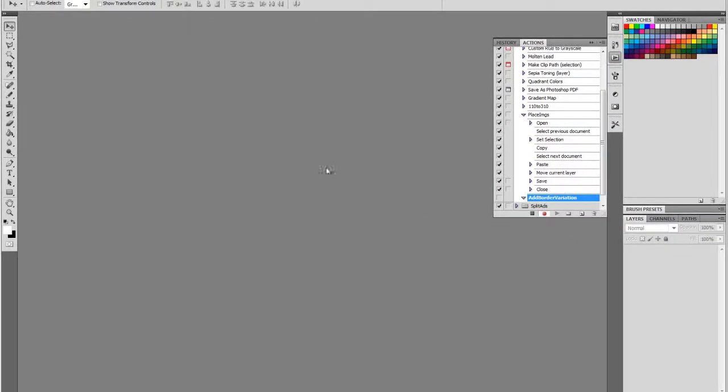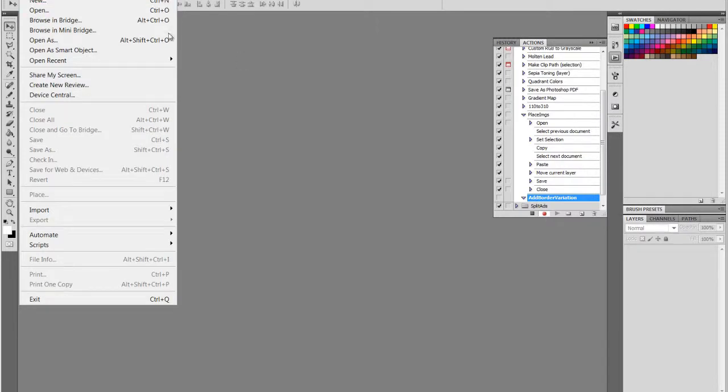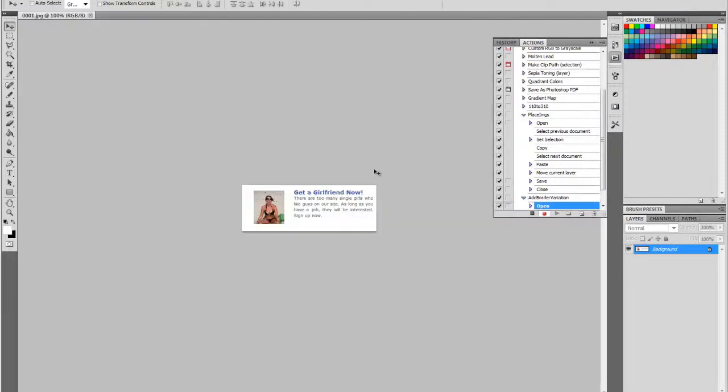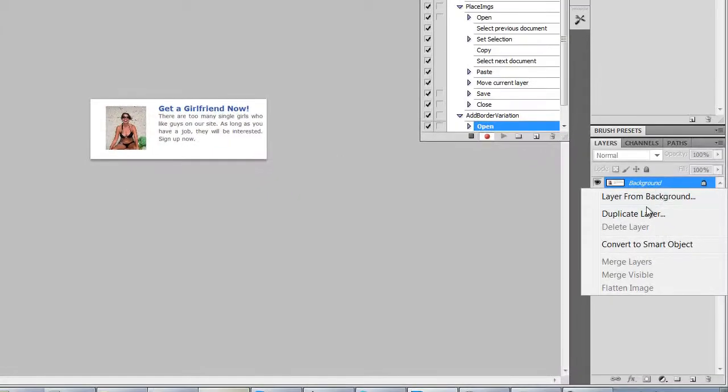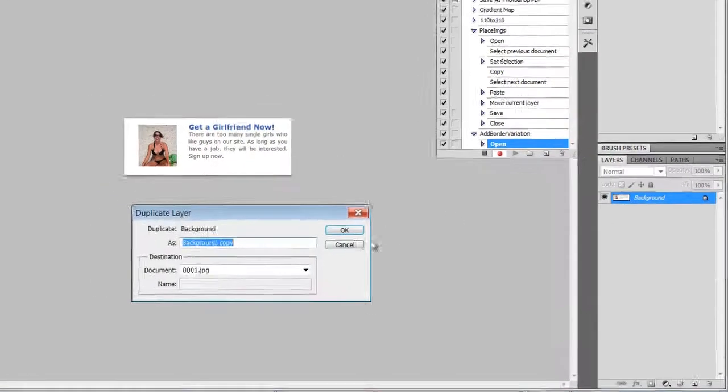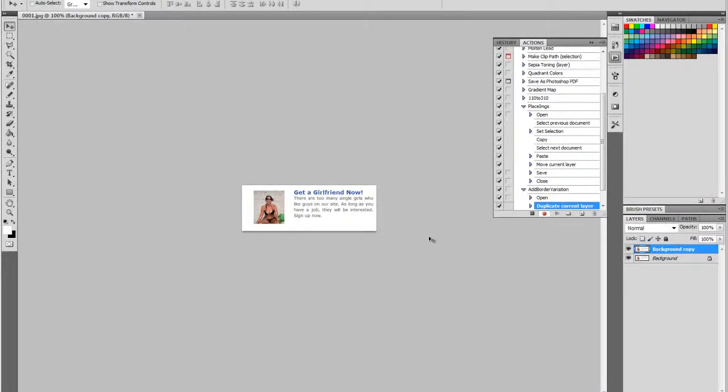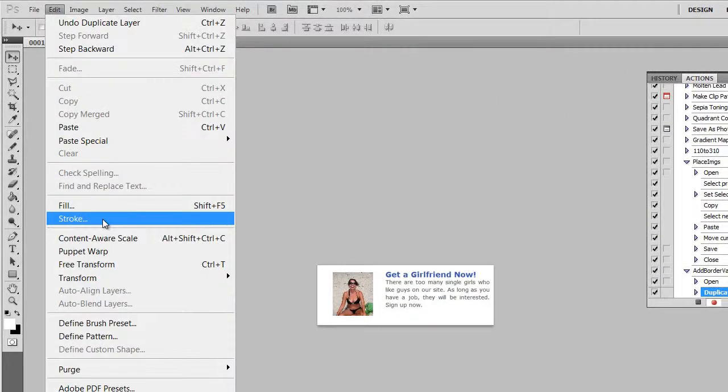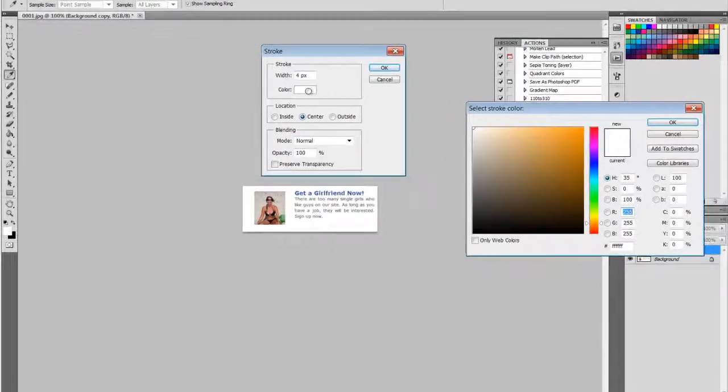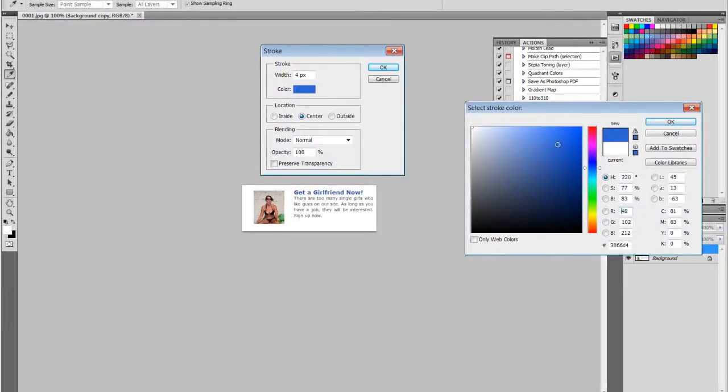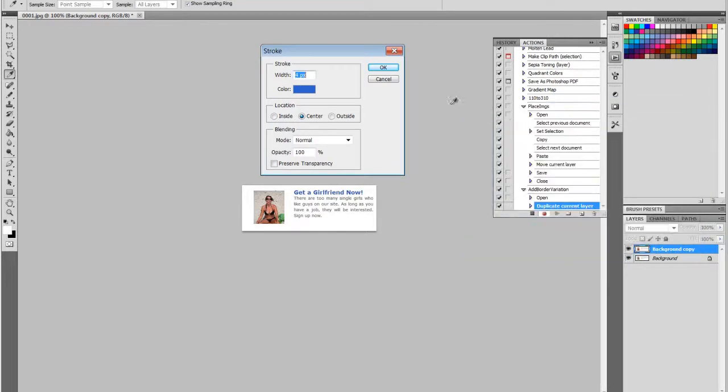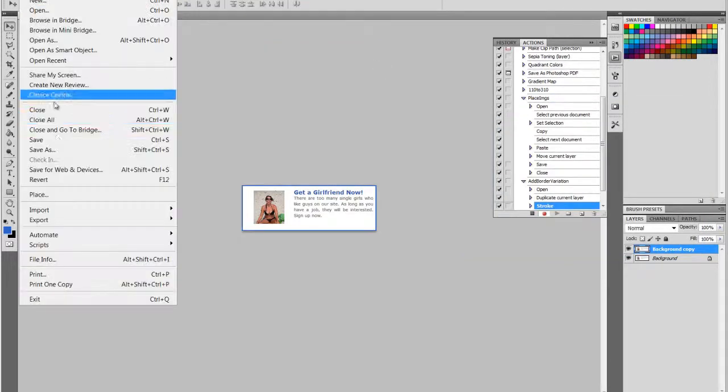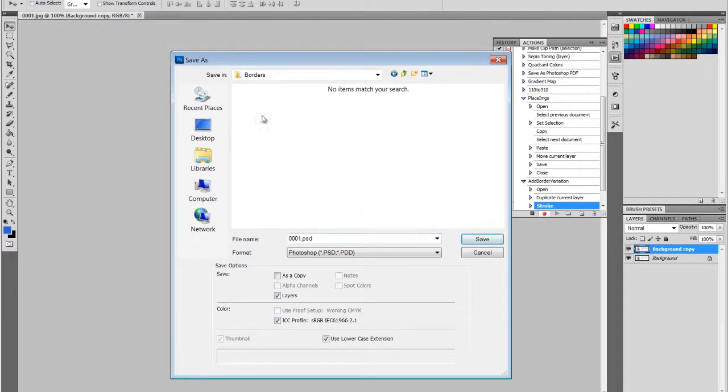Let's open up one of our newly created 310 by 110 ads. The first thing we want to do is duplicate this background layer so we can edit it. Then the easiest way to add borders is to go to Edit Stroke. And I'm going to make my borders at four pixels. I'm going to choose a color. We're going to do blue. We're going to save that image in this folder called Borders.